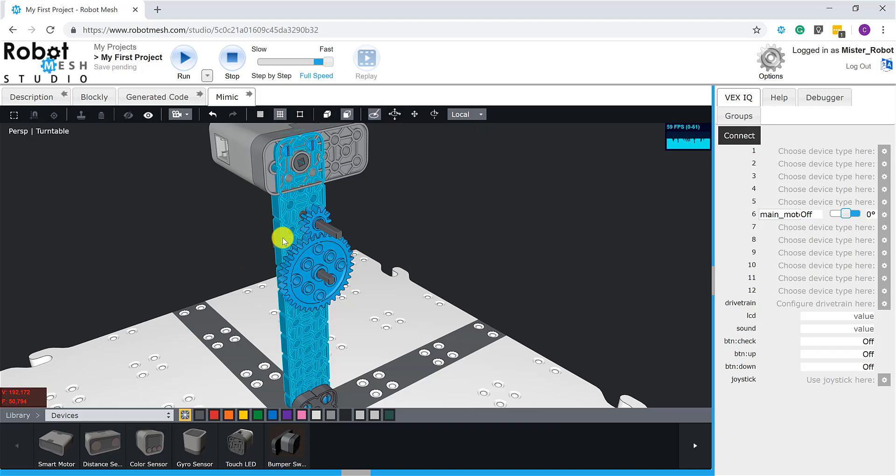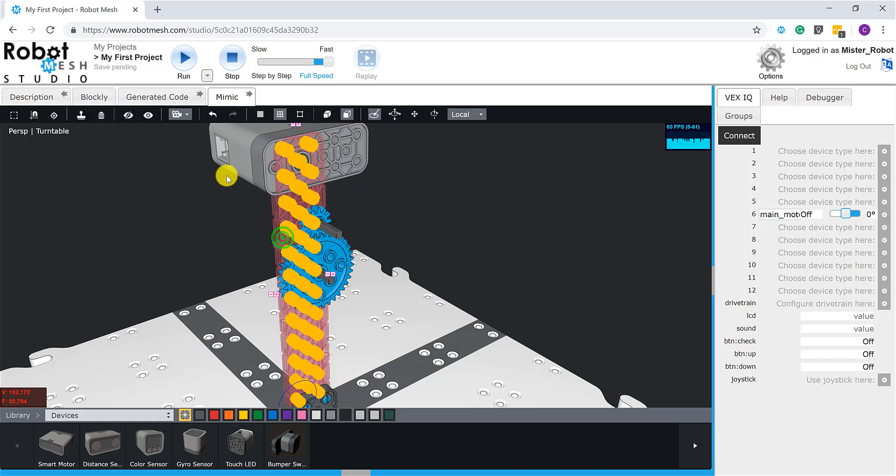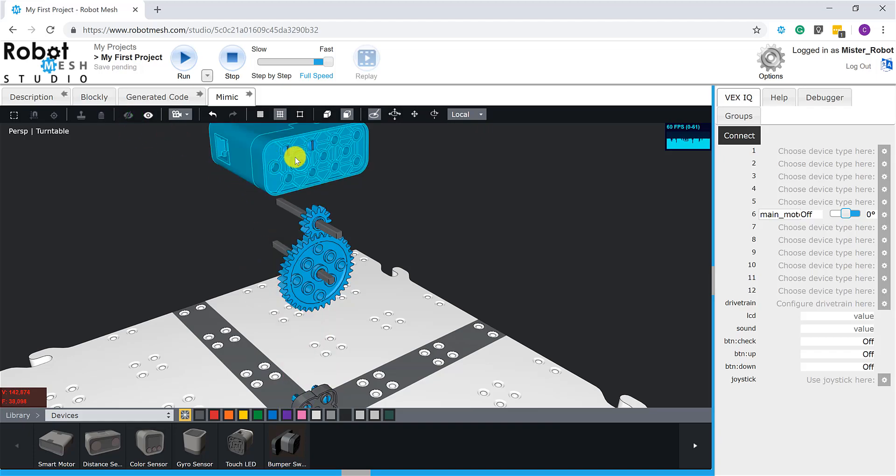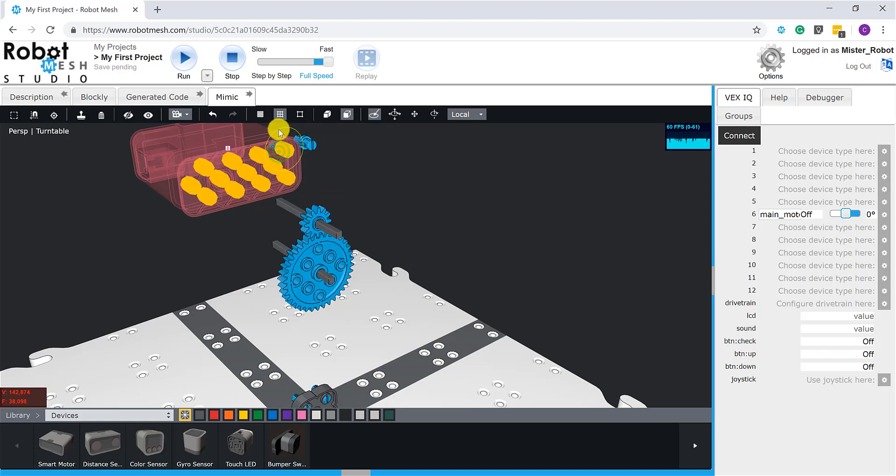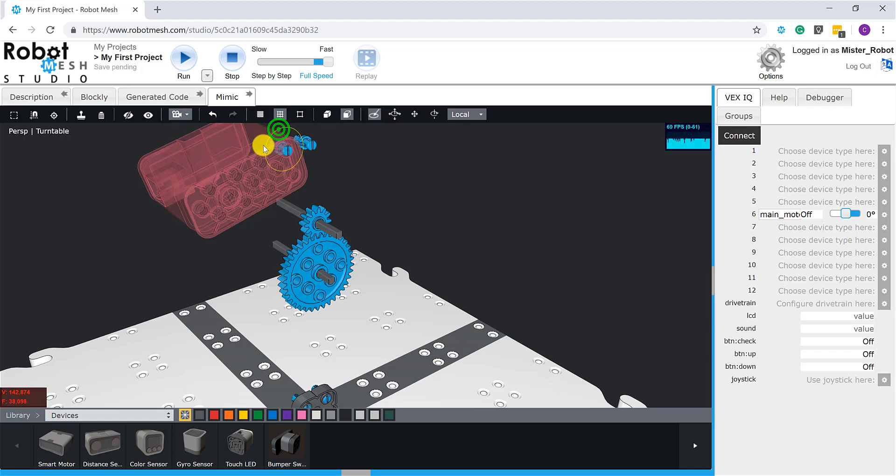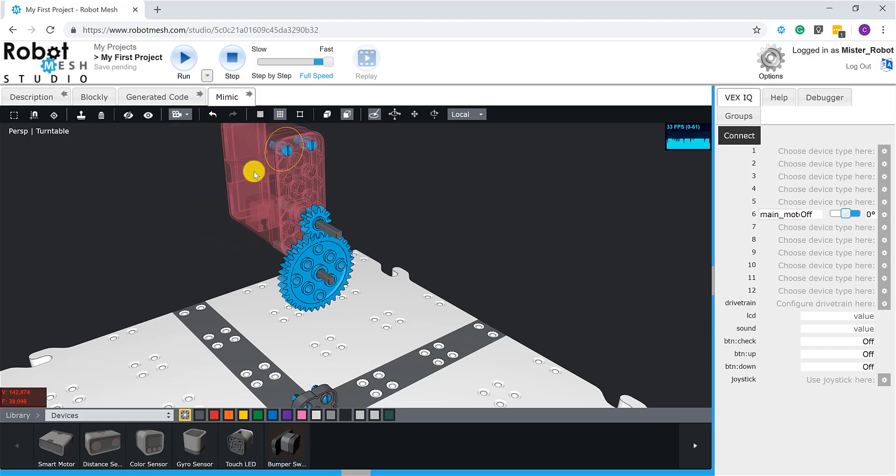So let's change this up a little bit. Again, I'm going to hide the 2x12 beam temporarily, just to allow me to see the motor. And let's grab one of these snap points here.